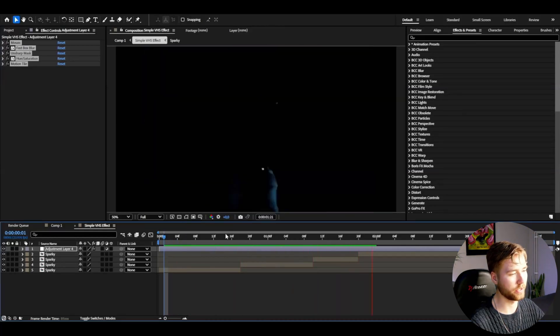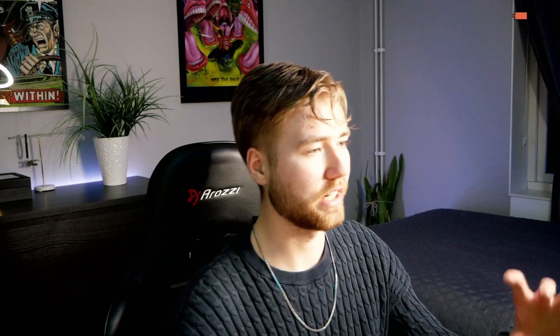If you guys like the VHS effect and the VHS look, my great friend has actually made a VHS presets pack which I'm going to be showcasing to you guys now how it's going to look.